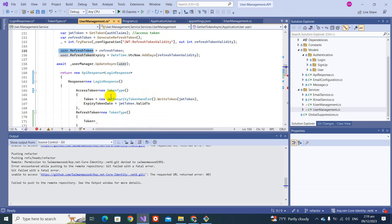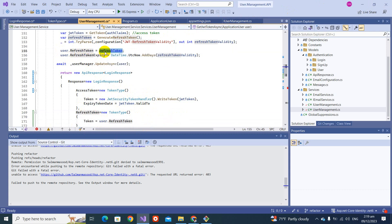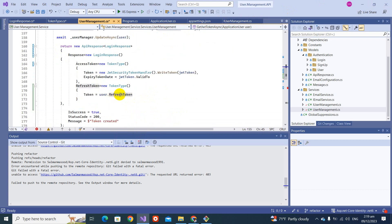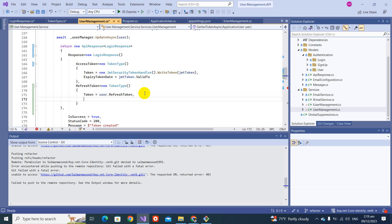Set the token equal to this user's refresh token, and copy the expiry date as well.